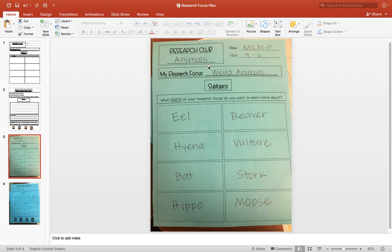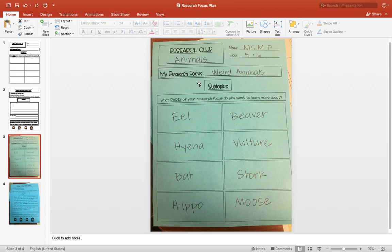I want to show you what is up next as you land today and tomorrow on your research focus. The research club that I've decided to join is animals, and my research focus, or the part of my research club topic that I'm going to focus on,